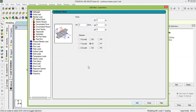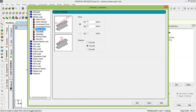For the third span, select Linearly Varying Load. The starting value W1 is minus 3 kN/m and the end value W2 is 0. Enter these values and click Add, then Close.